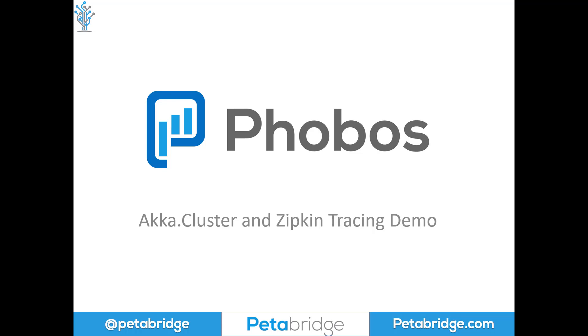I'm going to show you how to use Phobos' tracing capabilities to take data from a four-node Aka.NET cluster and visualize all that interactivity using Zipkin, which is an open-source distributed tracing tool that was originally developed by Twitter.